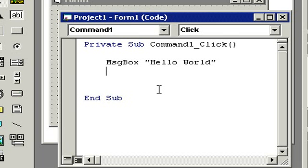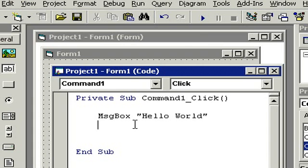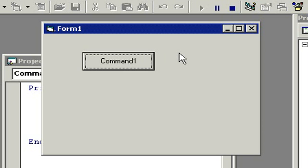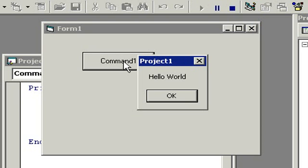Alright, let's give it a try. Let's come over here. Now let's click on the start button and see what happens. Here's our program. Our program is running now. Let's click on the command one button and see what we get. And there it is. There's our message box that says hello world. Click on the okay button. That'll close the message box and put you back in your program.